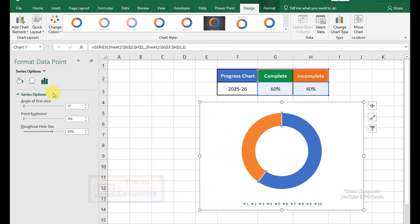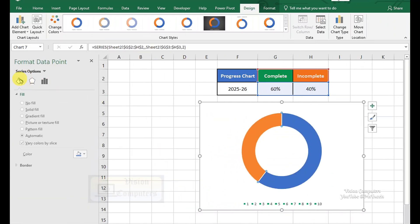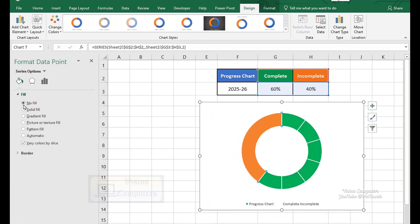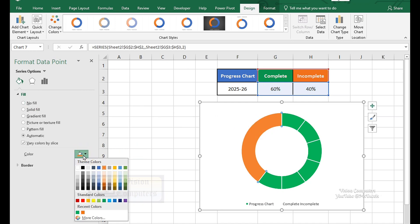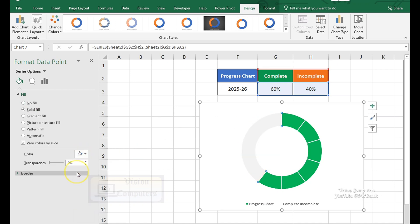Double-click on the completed segment. Select Fill and choose No Fill. Double-click on the incomplete segment. Select Fill and choose a color. Adjust transparency as desired.